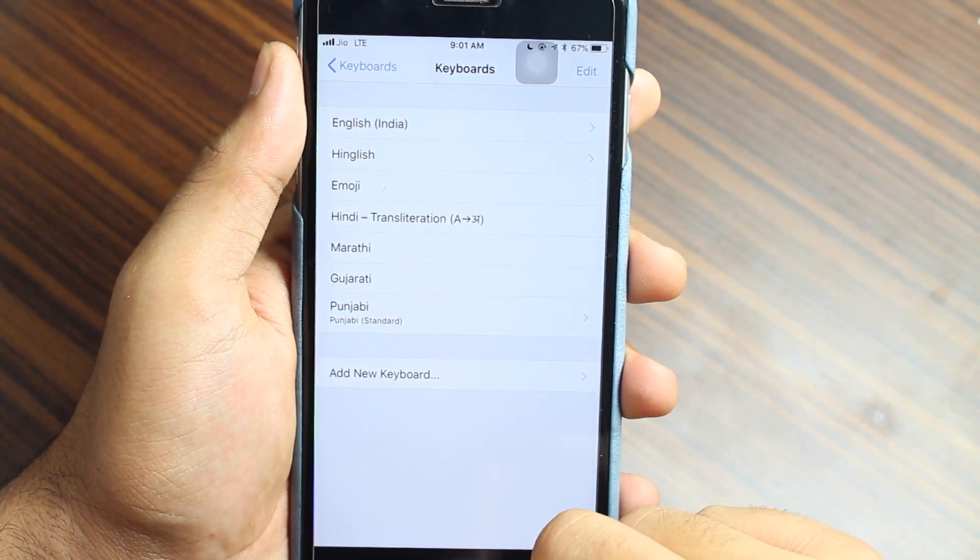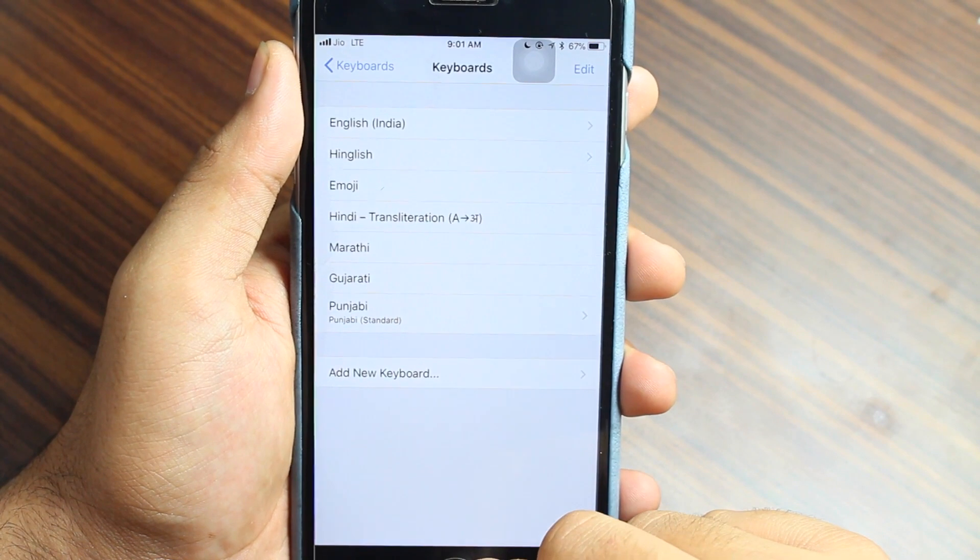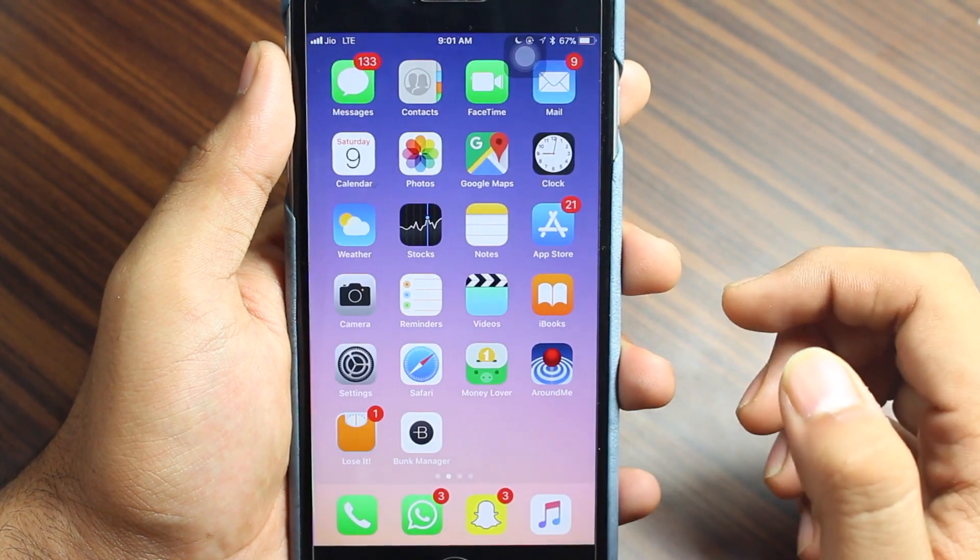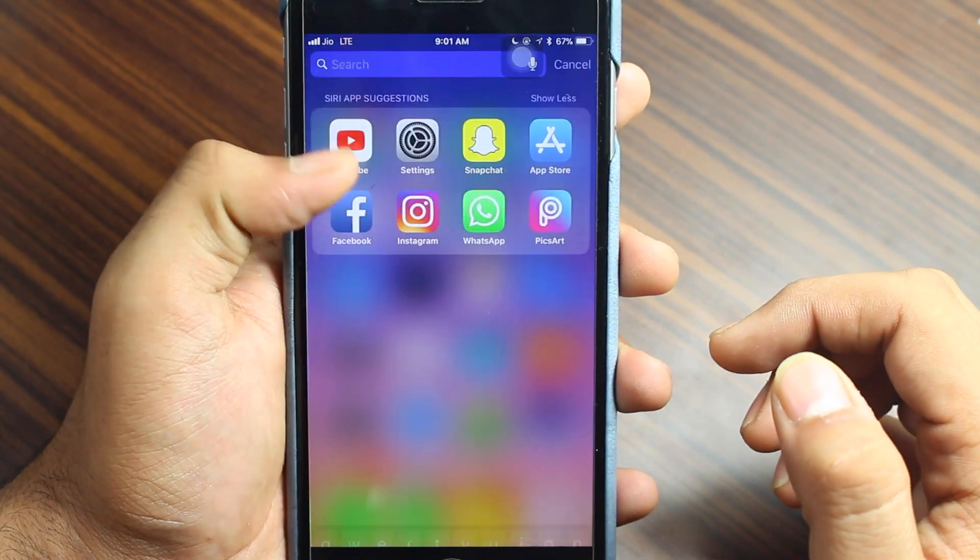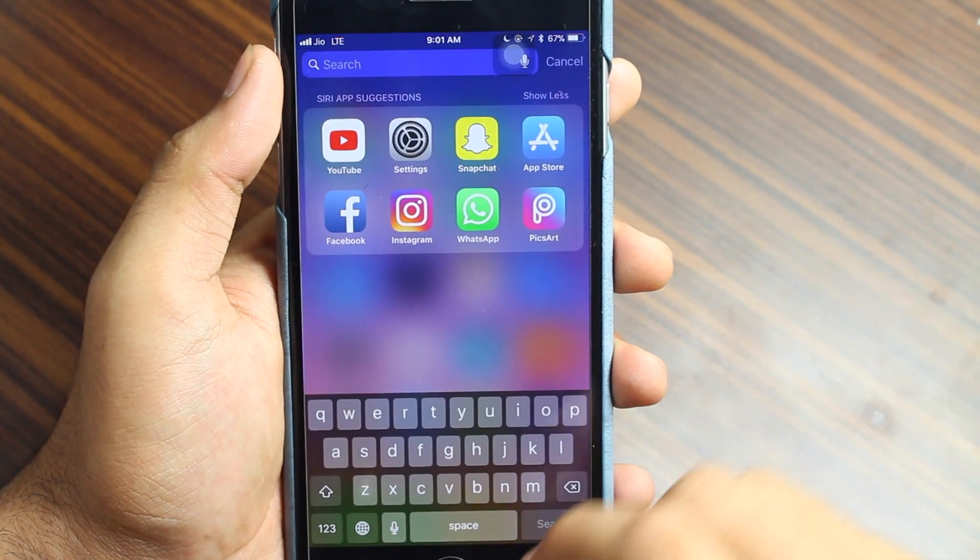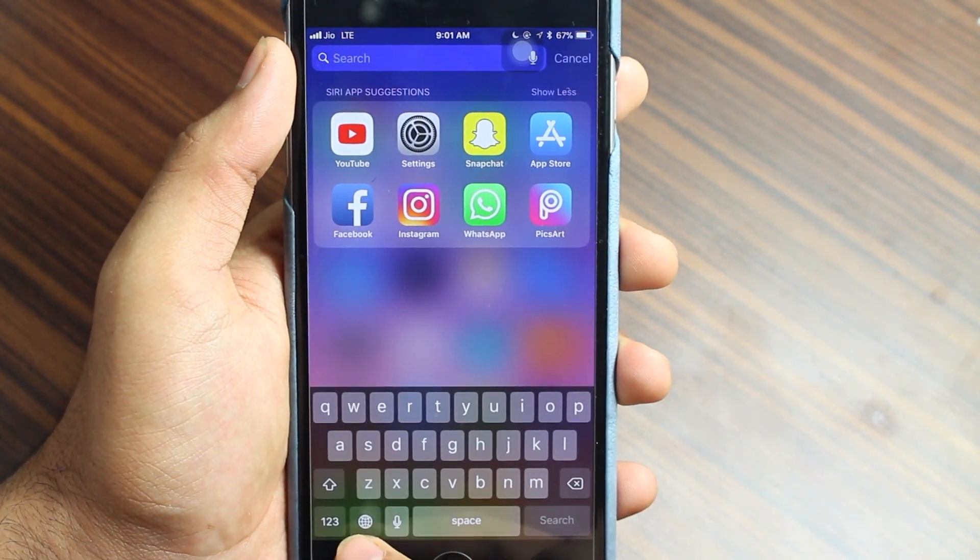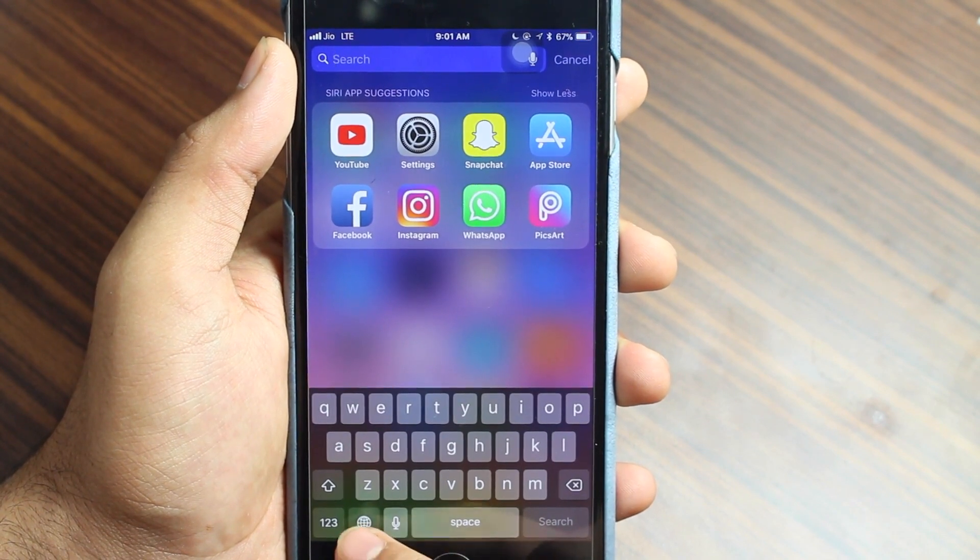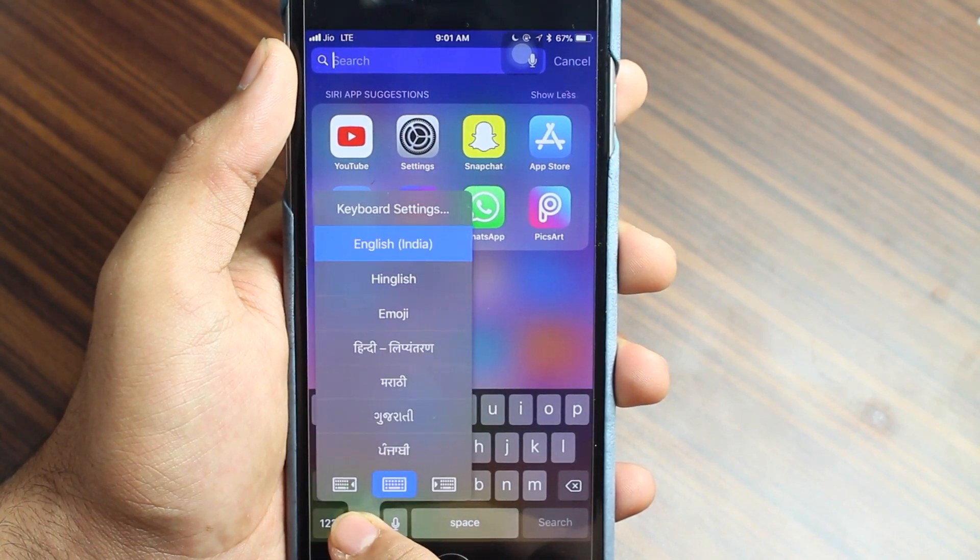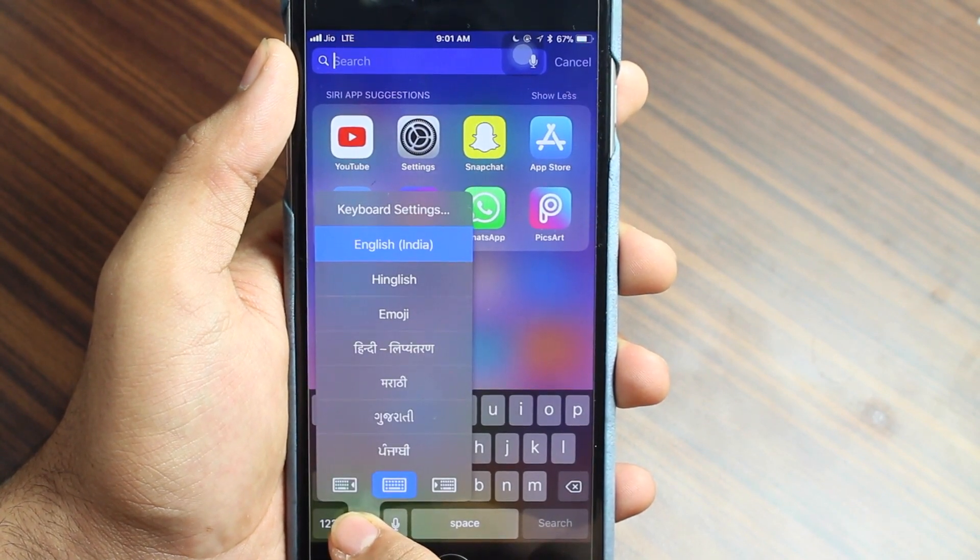For the people who would be thinking how do you change these keyboards, there's an icon right here besides the mic icon. Just tap and hold this and you get all these options of the keyboard to change and use that particular language.